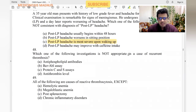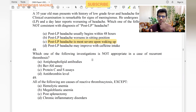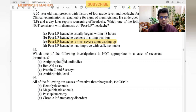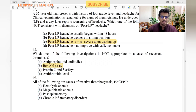Which investigation is not appropriate in a case of recurrent thrombosis? Antiphospholipid antibody — yes, should be done. BCR-ABL — not appropriate, usually seen in CML leukemia. Protein C and S — yes, pro-thrombotic factors. Antithrombin level — yes, we need to check if it is low. So BCR-ABL is the answer.